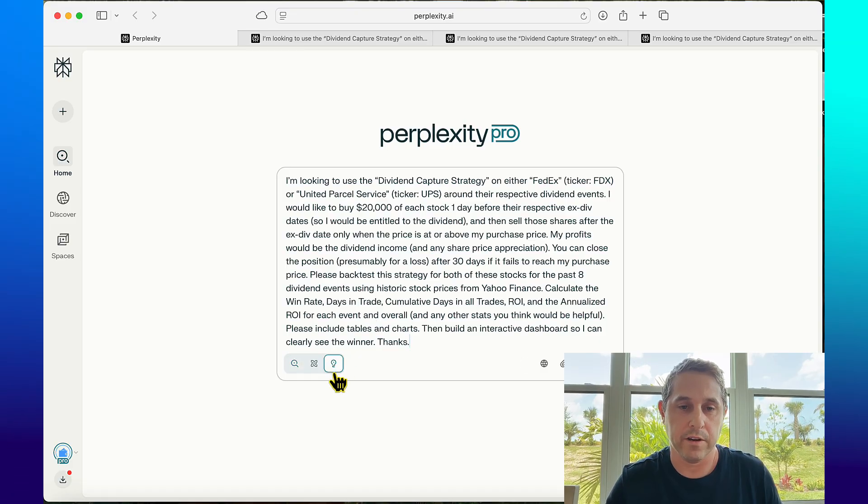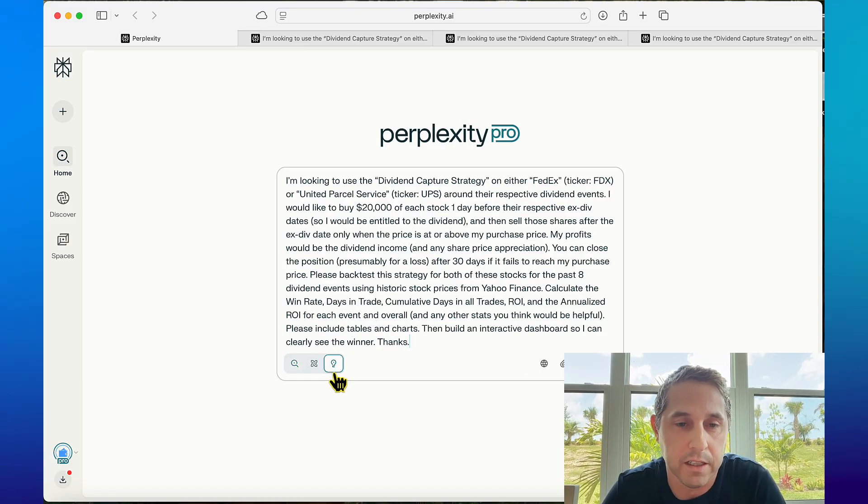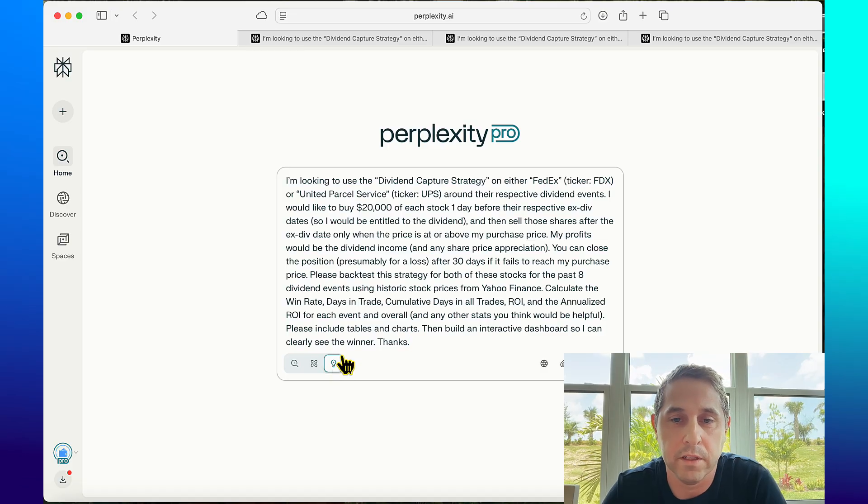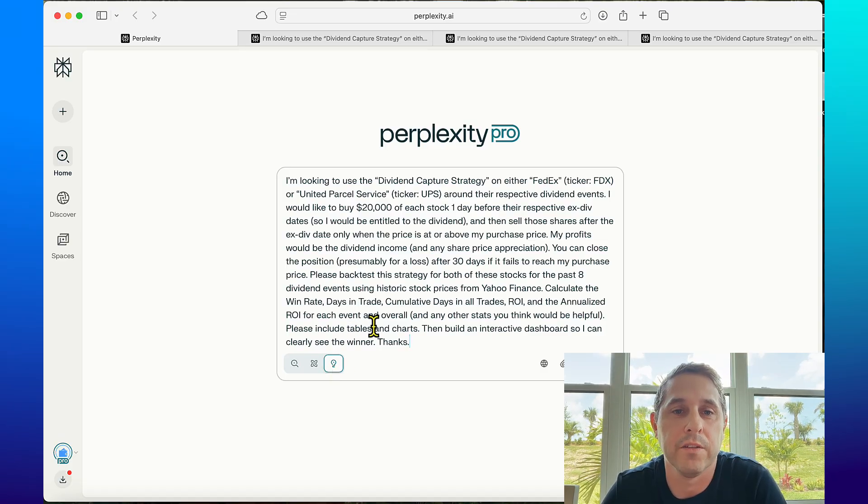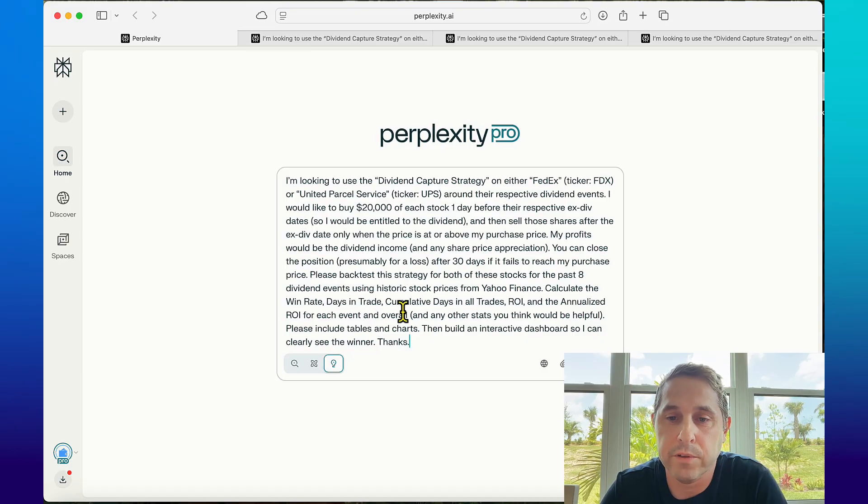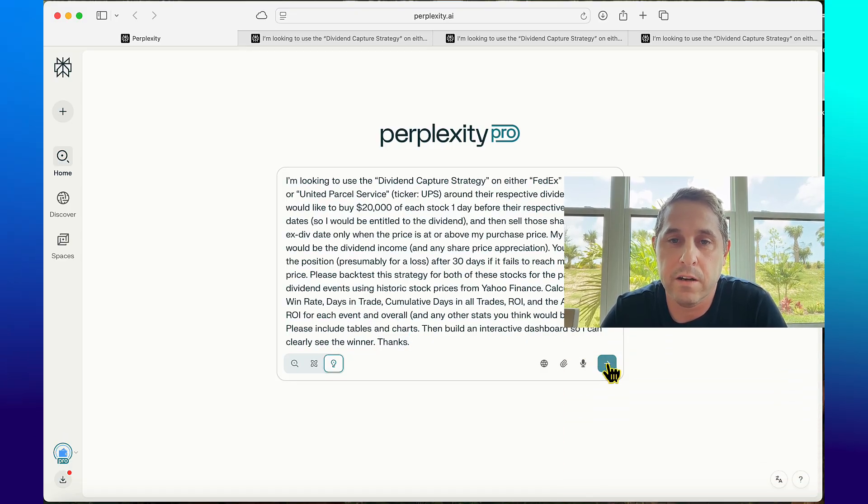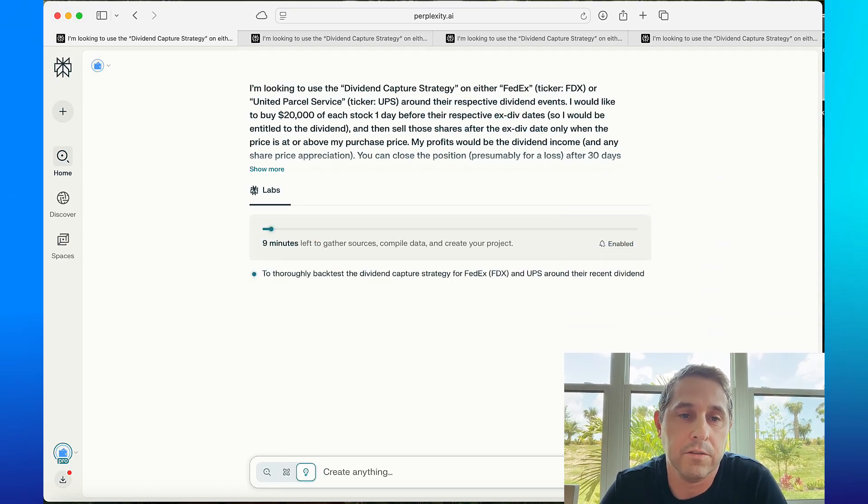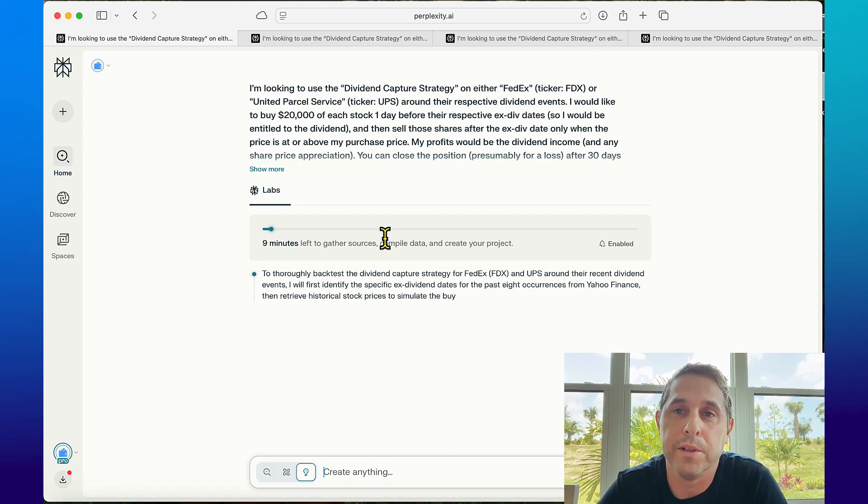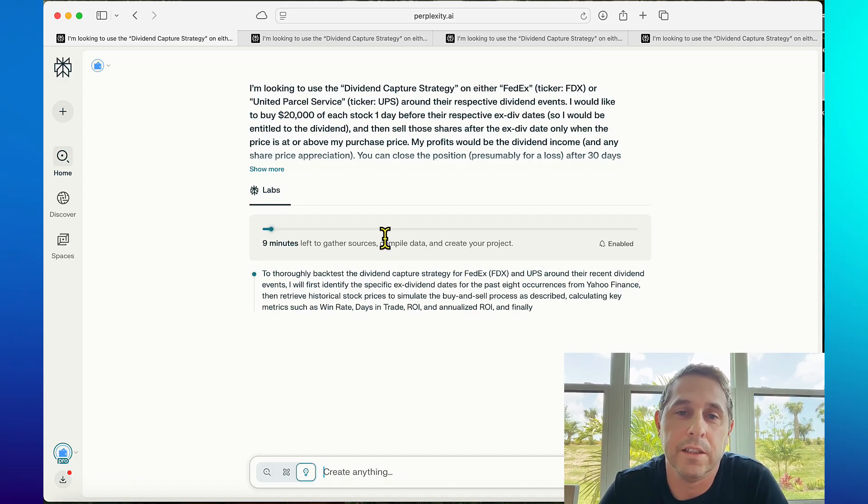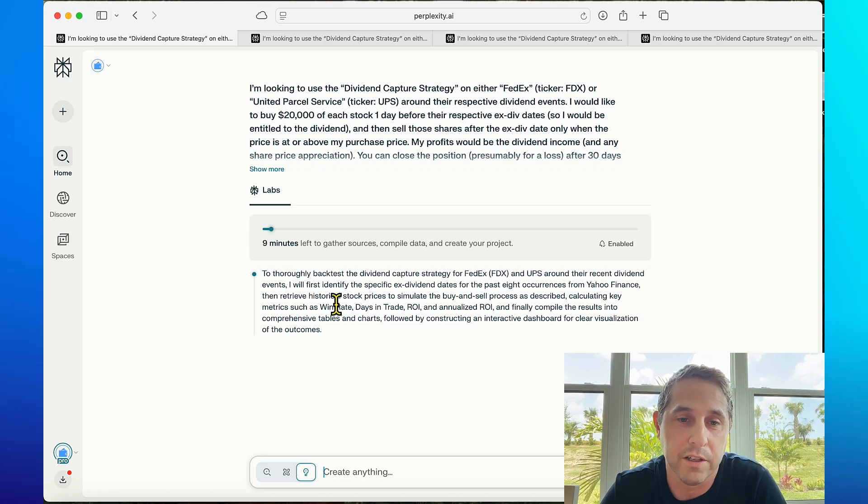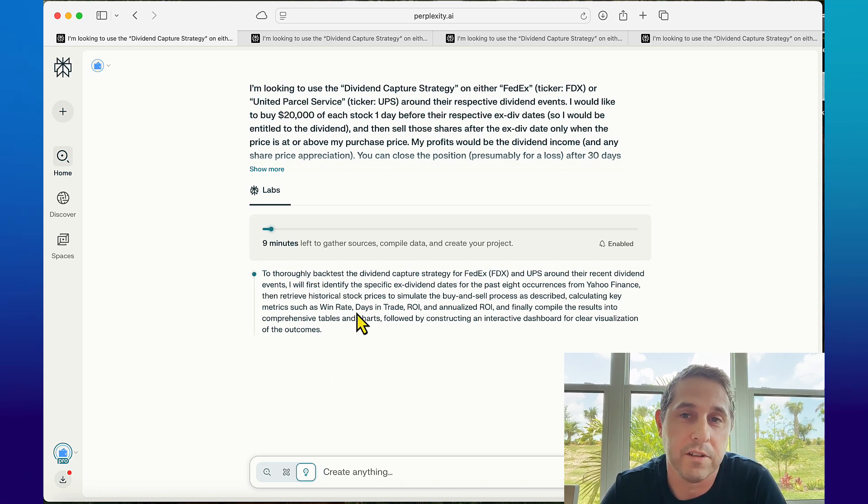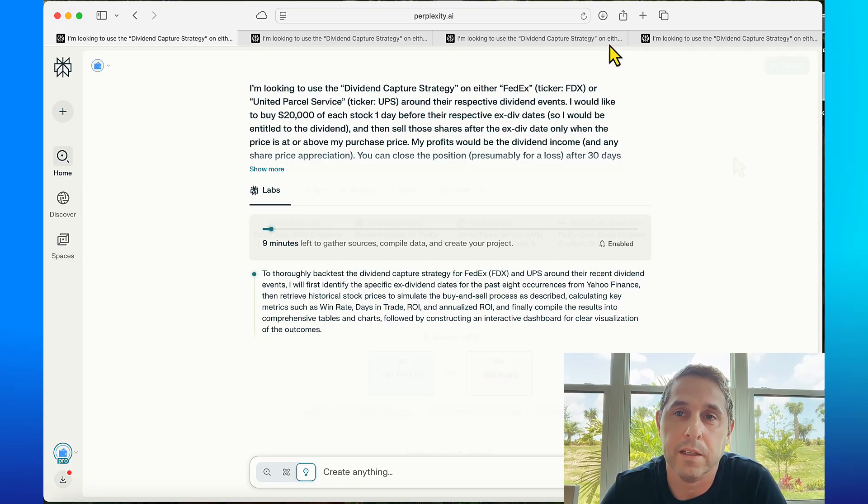Then paste this in right here and make sure you're in the labs thing right here or else it's not going to give you a good result. The labs is what does the cool stuff like creating the tables and charts and the dashboard. I'm going to press this and it's going to take about nine minutes so I'm going to pause the video and come back. You can follow along and see the steps that it's doing, it's pretty interesting.